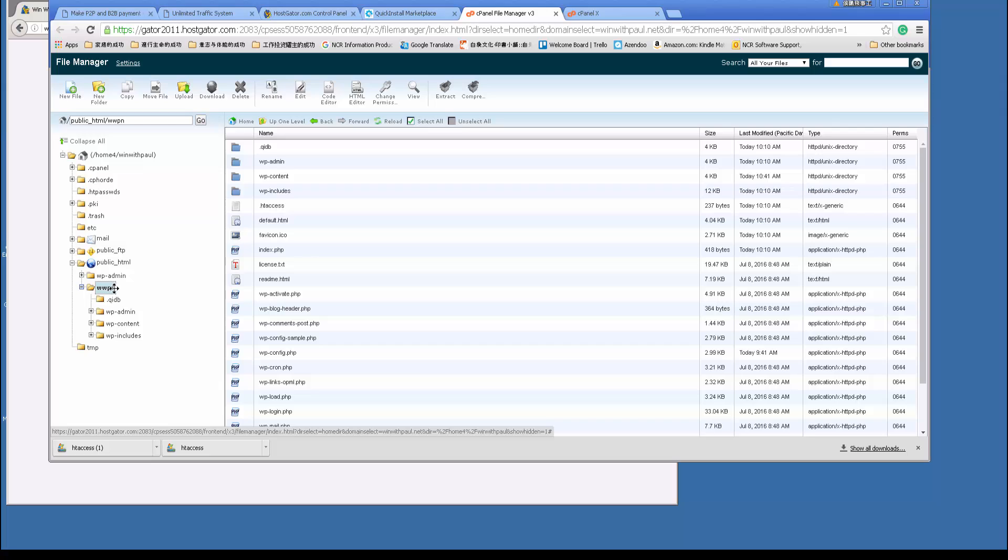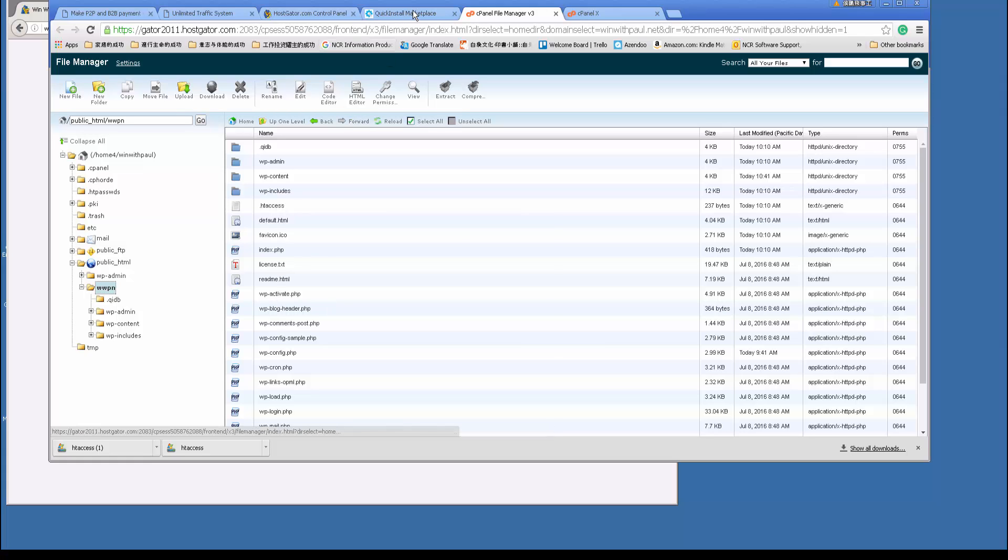every time you have to go to www.yourdomain.com/subdirectory to see your content. And you don't want to do that. You want to actually type www.yourdomain.com without the slash subdirectory, and directly go to your website. So how do you do that? Actually, very simple.